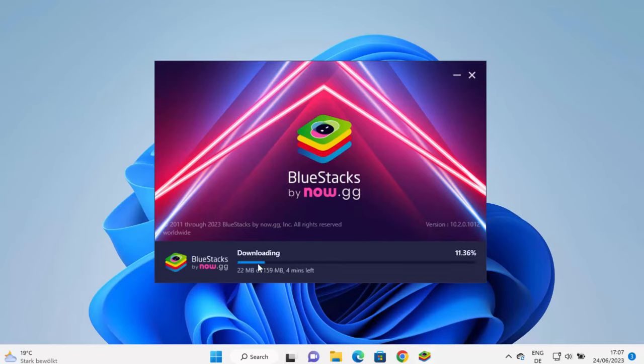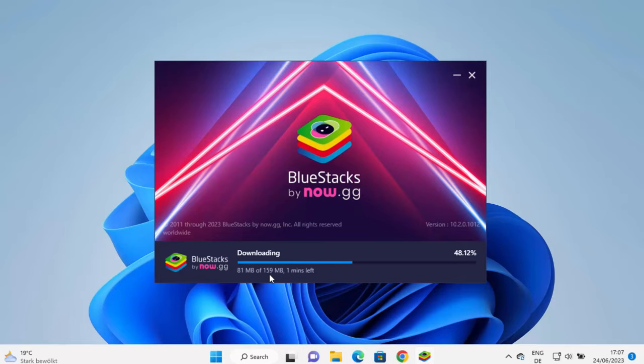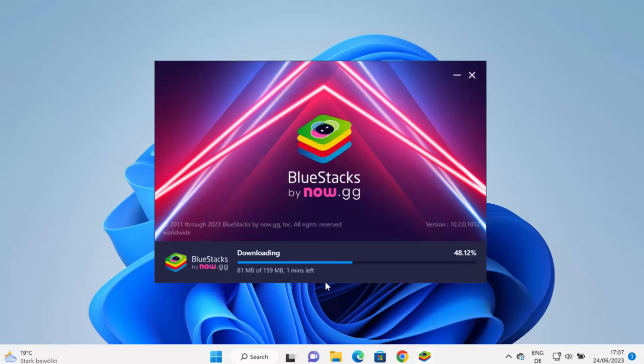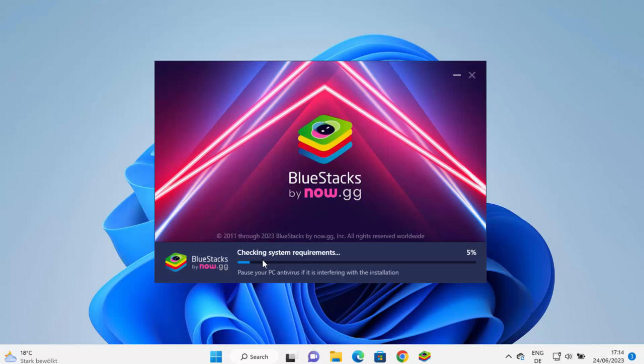which is going to download some files first. And then it's going to start the installation process. So you can see it's downloading some files, which is around 159 megabyte of size. And after waiting for a few minutes for the download, I can see now it's checking the system requirements.